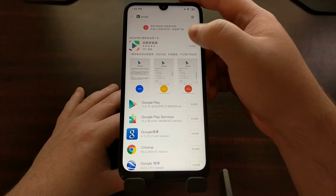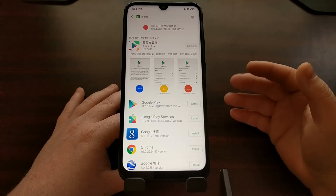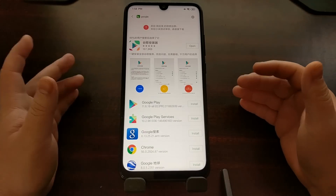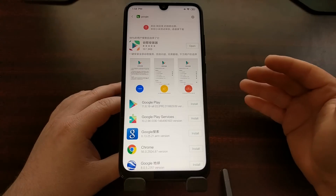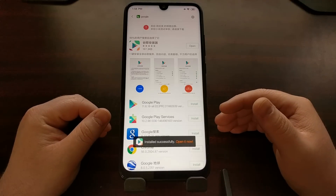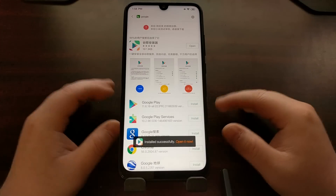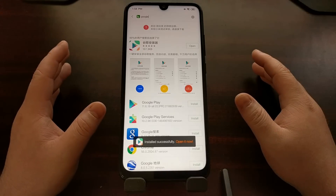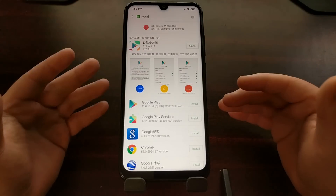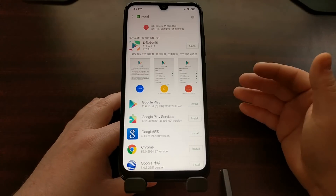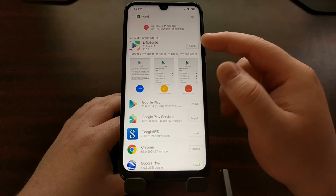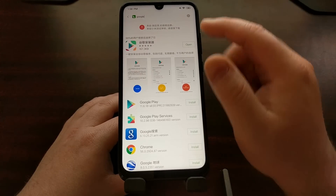From here we're just going to go ahead and tap on Install and let it download and install. Obviously you're going to have to have a Mi account connected to your device, so if you haven't done that beforehand you'll have to do that before you can install any application from the Xiaomi Mi Store. Once that has been installed, you can see that the button has changed to Open.